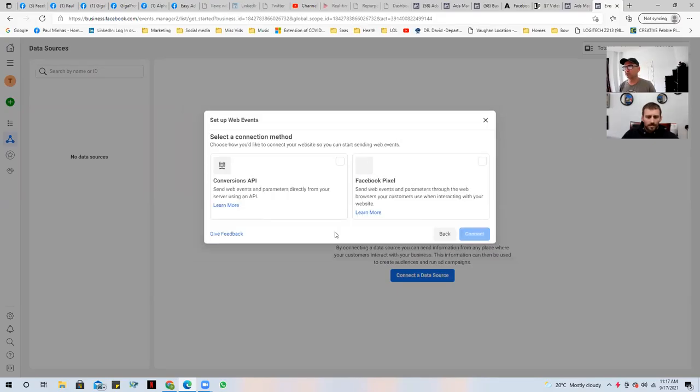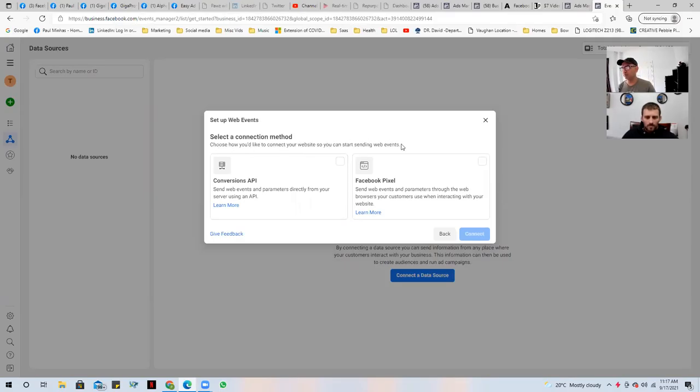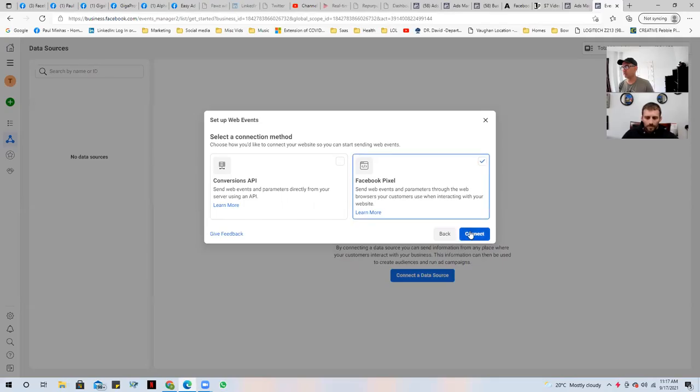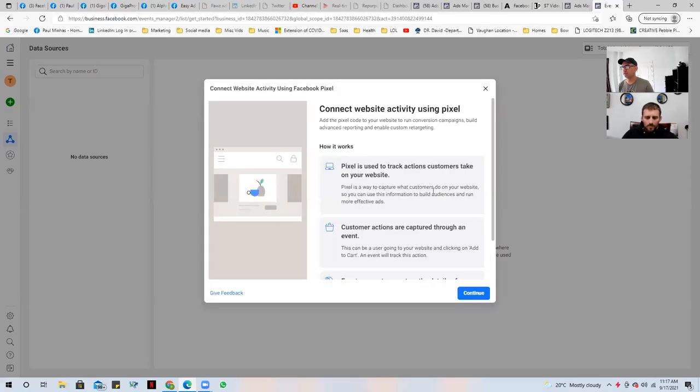When we click on here, we're going to choose here, select the connection method, choose how you'd like to connect your website so you can start sending web events. So we've got the conversion API, which is directly from your server. We're going to use the Facebook pixel. So we're going to send web events and parameters to the web browser. So we connect.